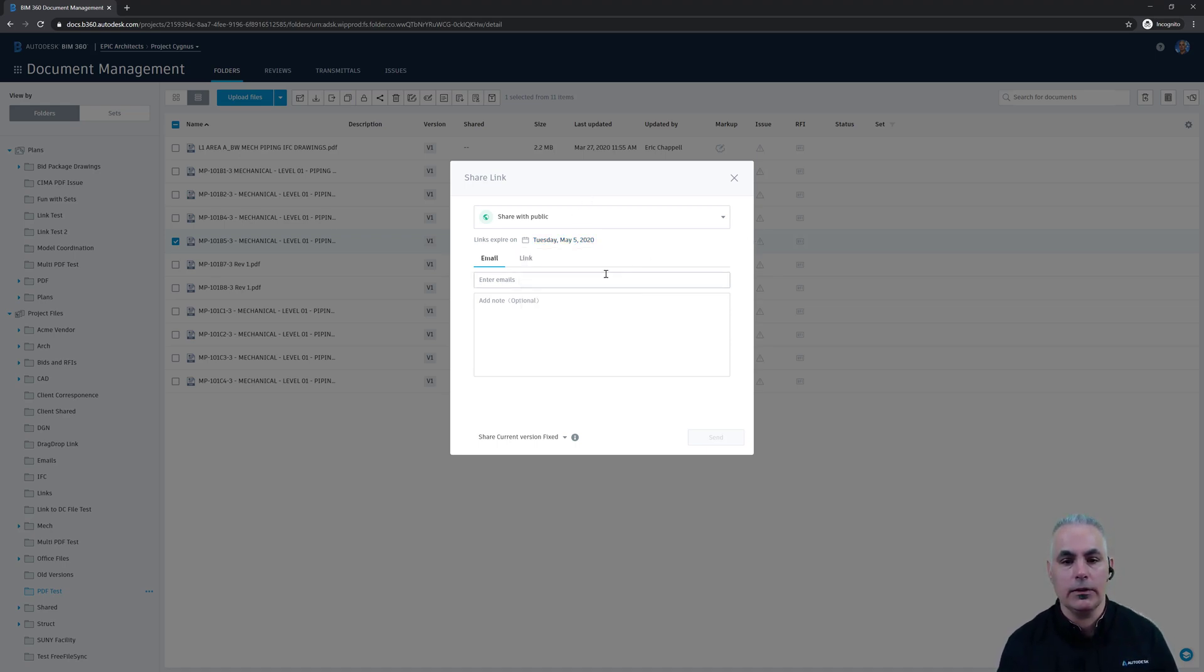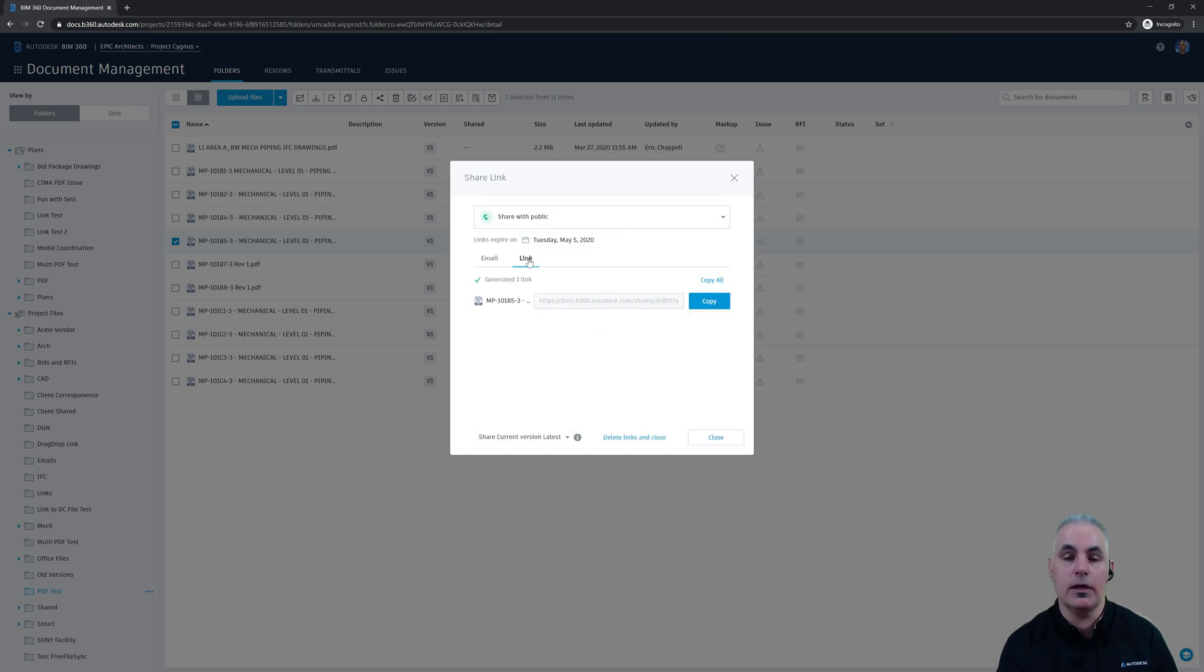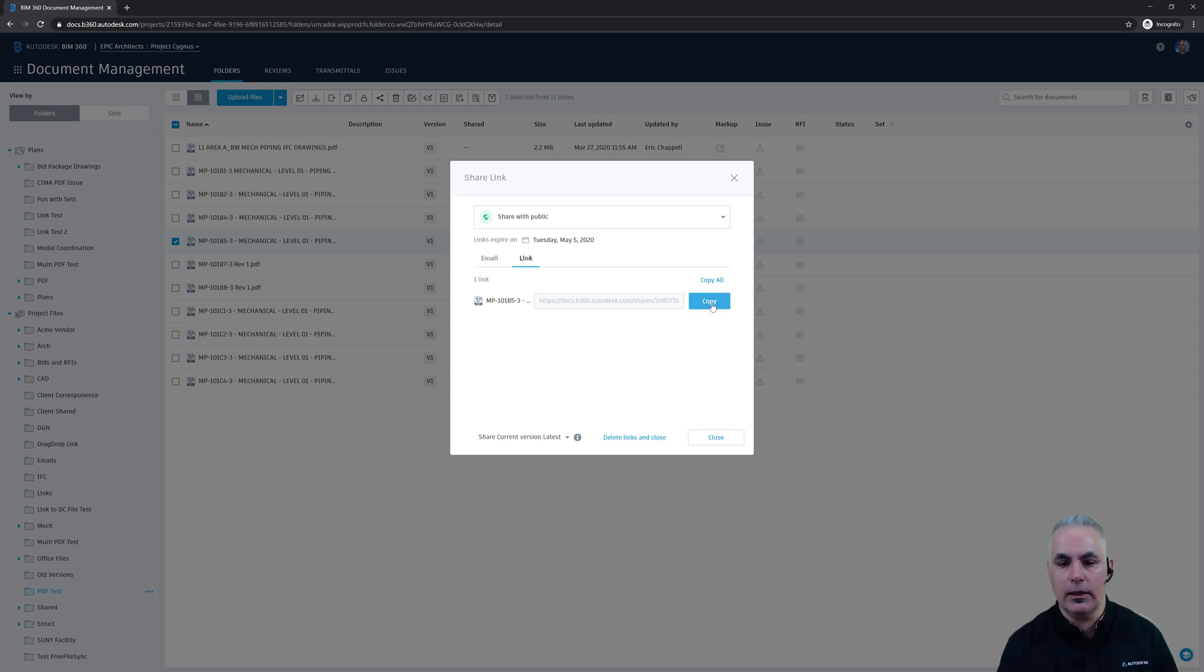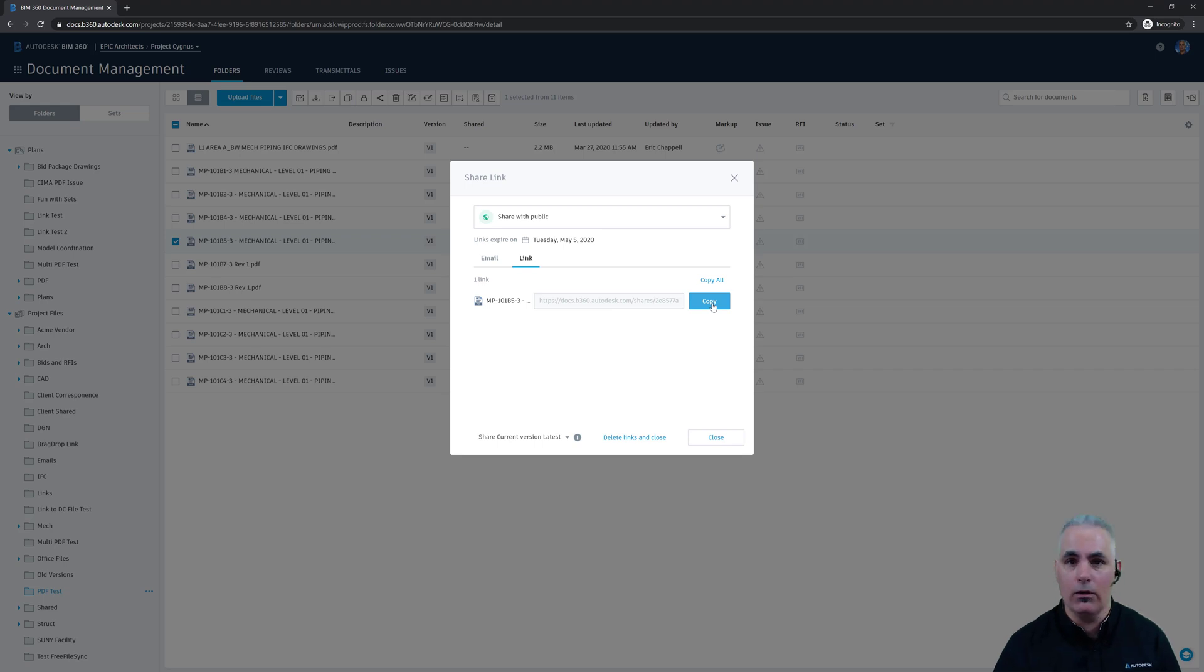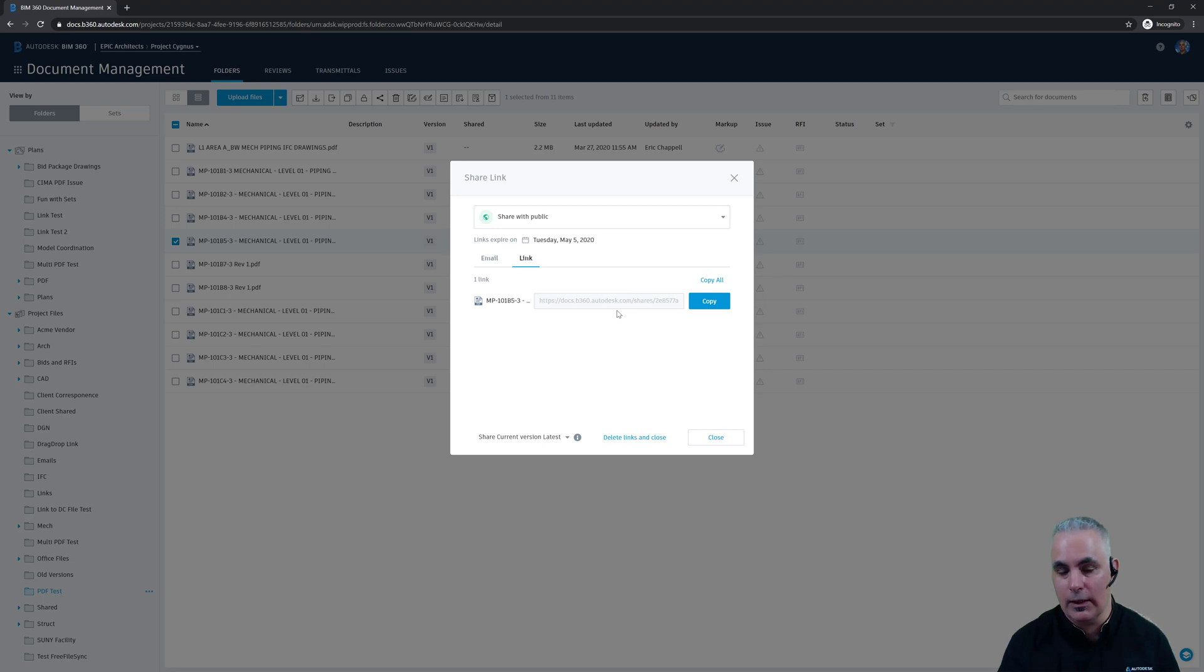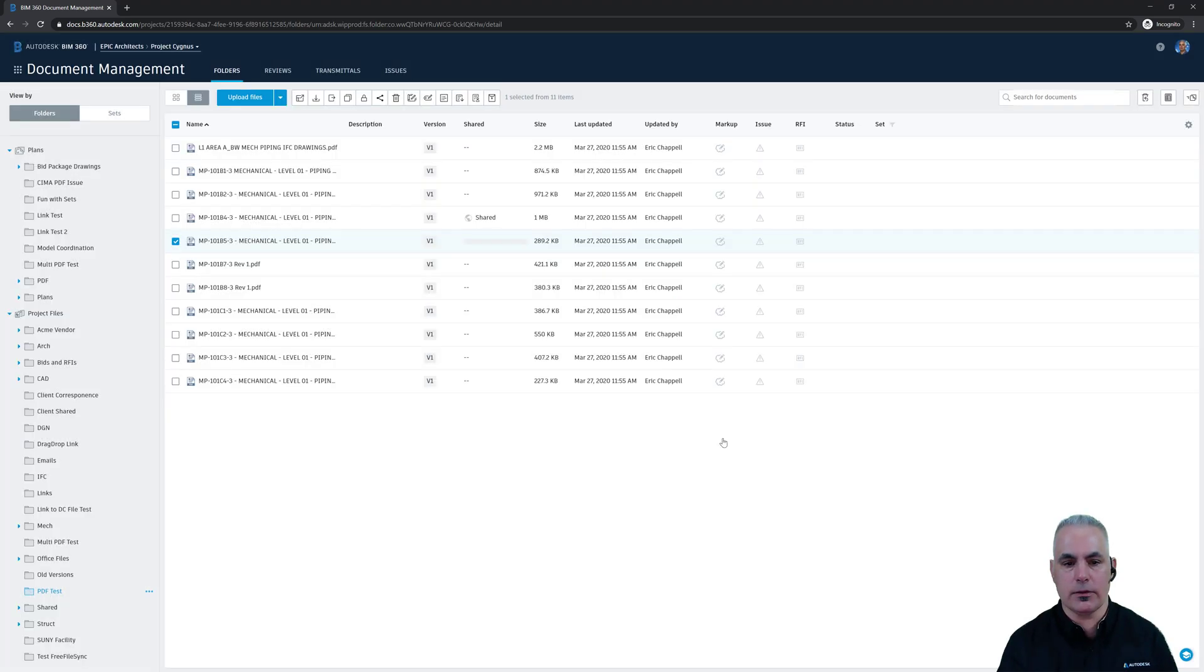Now let's go to the link tab here. Same idea. The only difference here is rather than sending an email, I can make this link and copy it, paste it in an email, paste it in an IM window, in a text message, whatever I want to do with that link. And I can share it with as many people as I like. So I'll go ahead and close out of this.